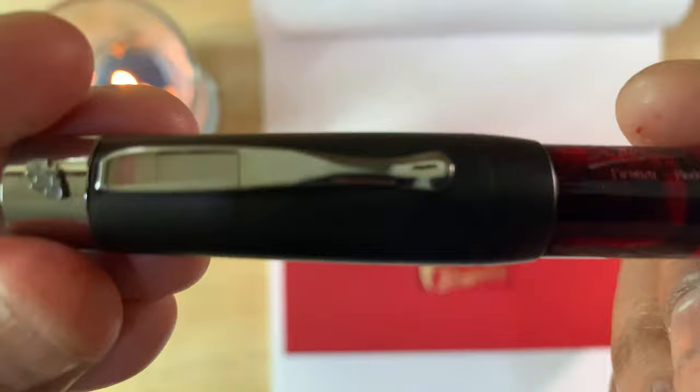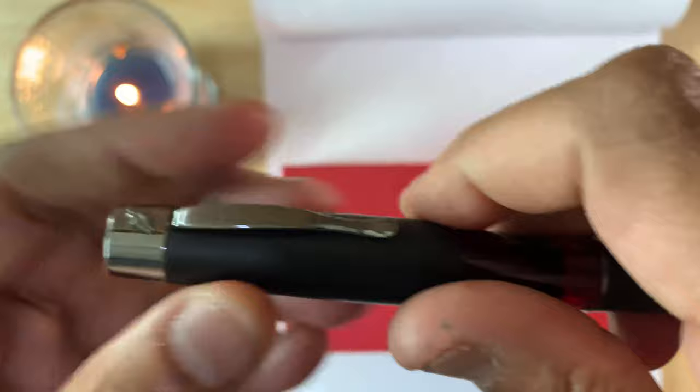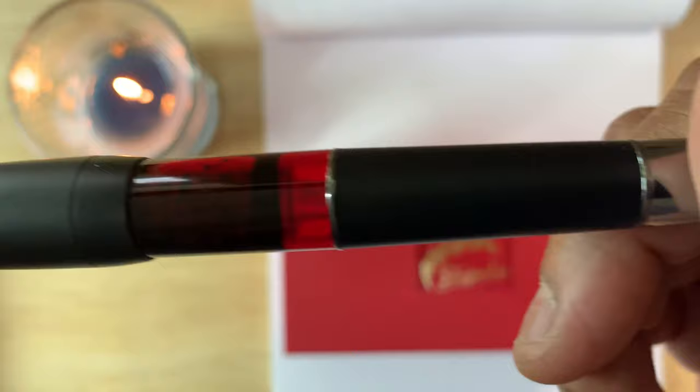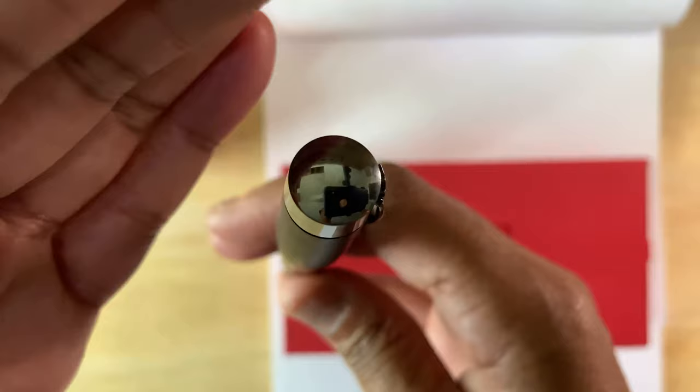You see there on the ink window it says Stipula and that's the number and Firenze made in Italy. On the clip, you have the leaf. Actually not the clip, the finial. The clip is stiff, I can't really pull up with my nubs, but it does slide nicely in my pen case.